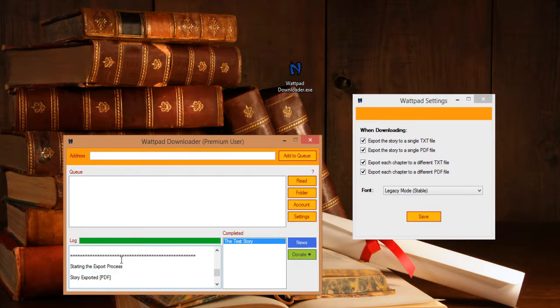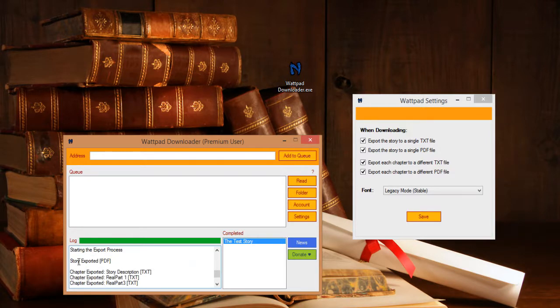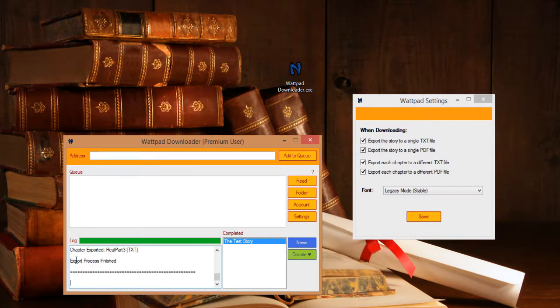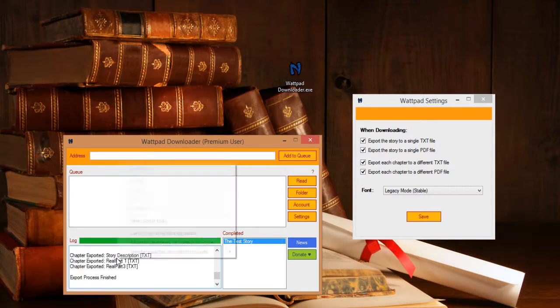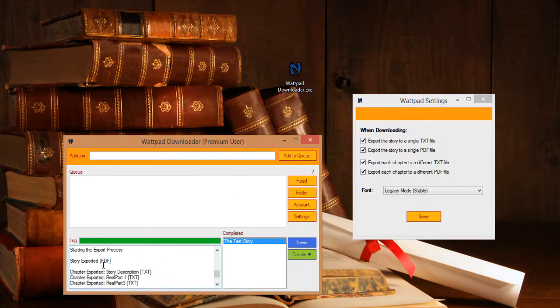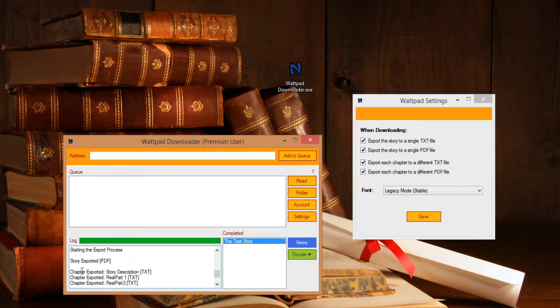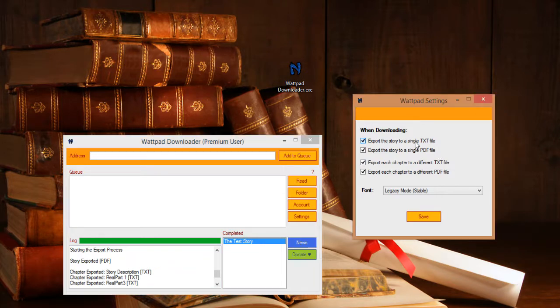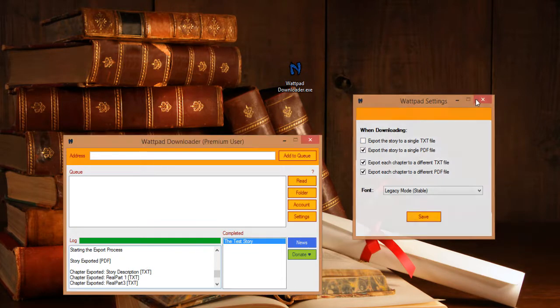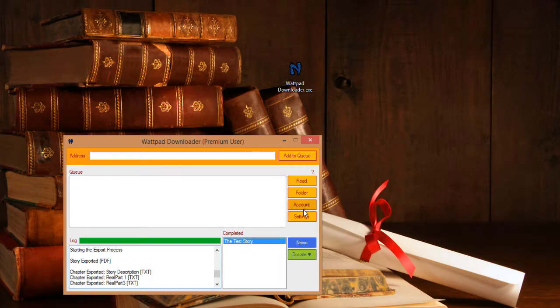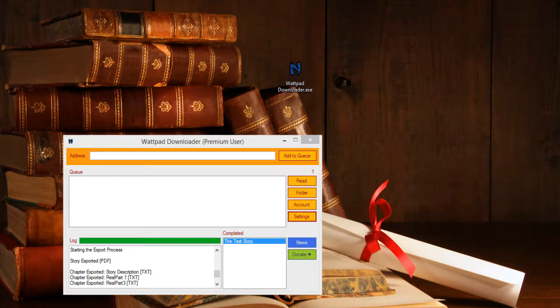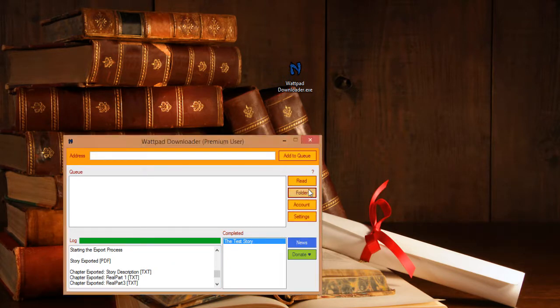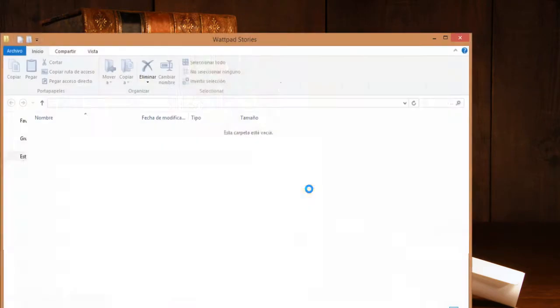The log was completed and then the export process started. You have the entire story exported to PDF, and here each chapter to txt, the way I marked it before. Let's see it here in the folder.